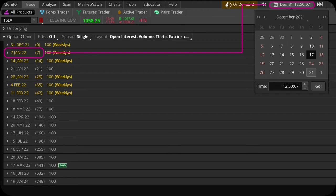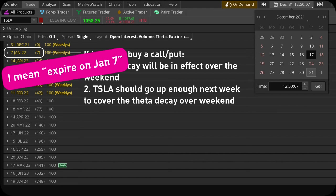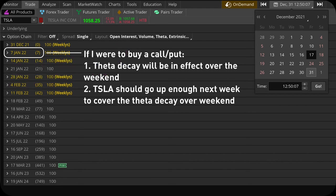I can use the on-demand feature to go back to December 31st, 2021, which was a Friday — the last trading day in 2021. We can see that for option contracts expiring on January 7th, 2022, it says 7, meaning theta decay will happen in the next seven days including the weekends. The implication is that if on December 31st I were to buy an option contract expiring one week away on January 7th, 2022, I need to understand that over the weekends — January 1st and 2nd — theta will eat up my option value. So I need to be very certain the stock will go up enough to cover those theta decay losses over the weekend.